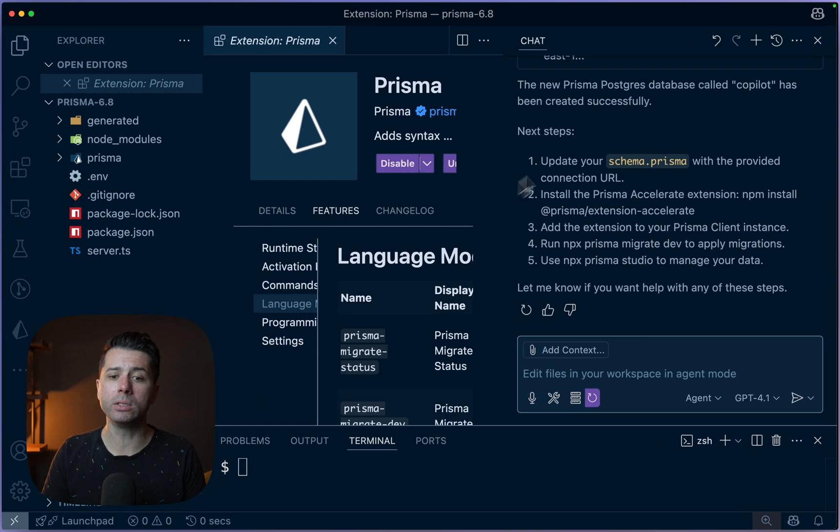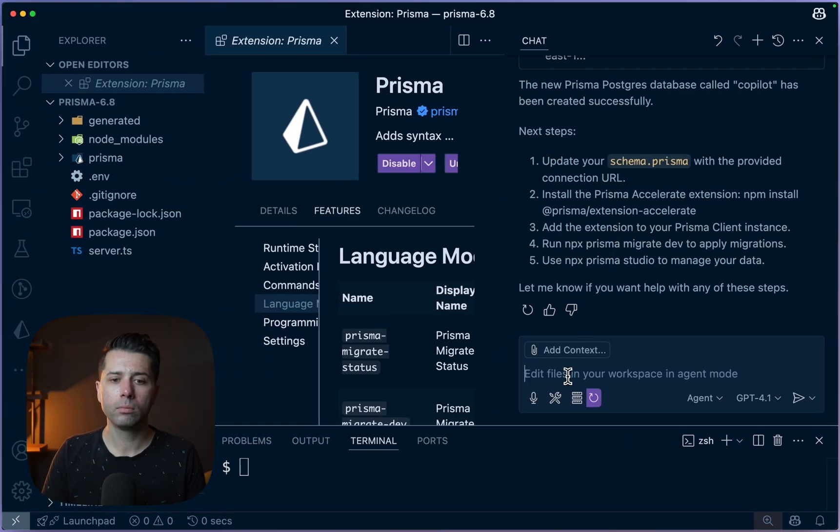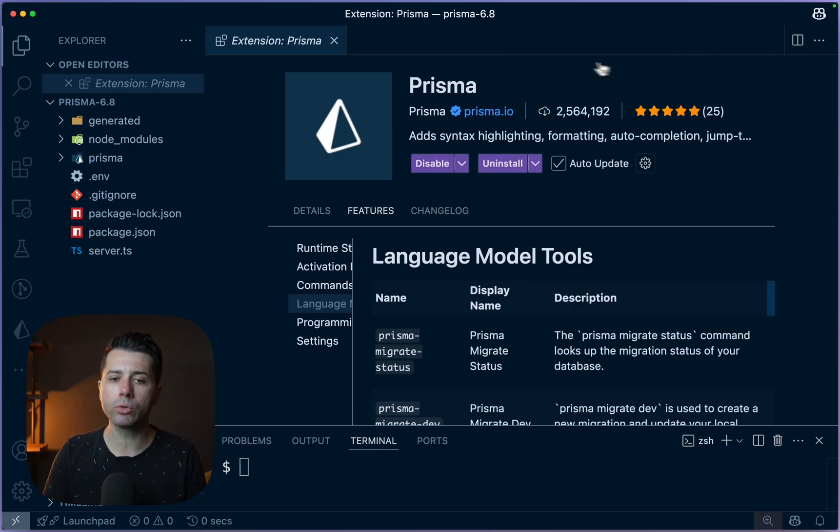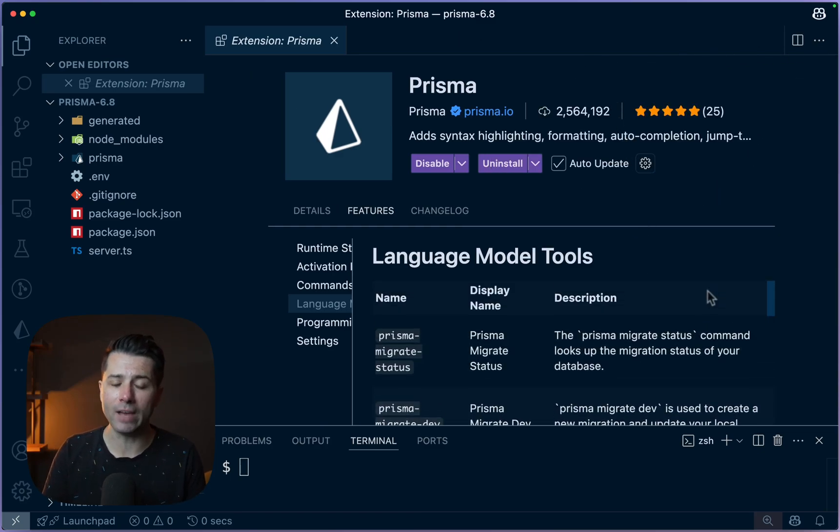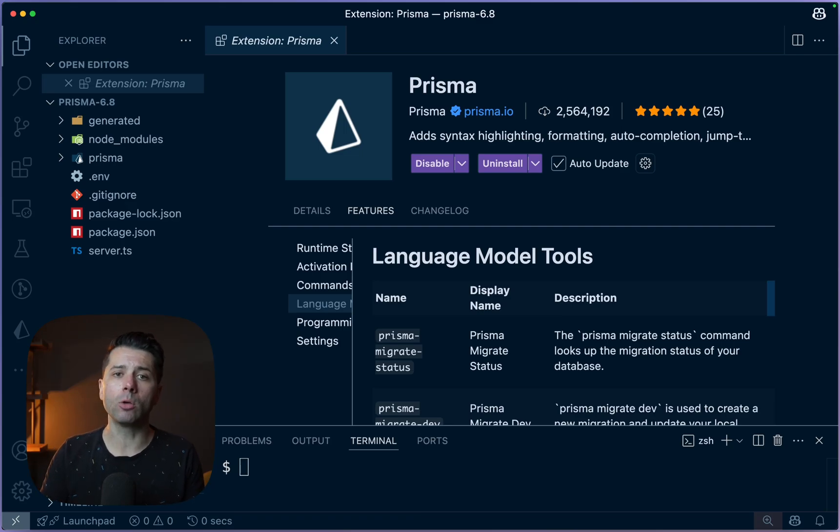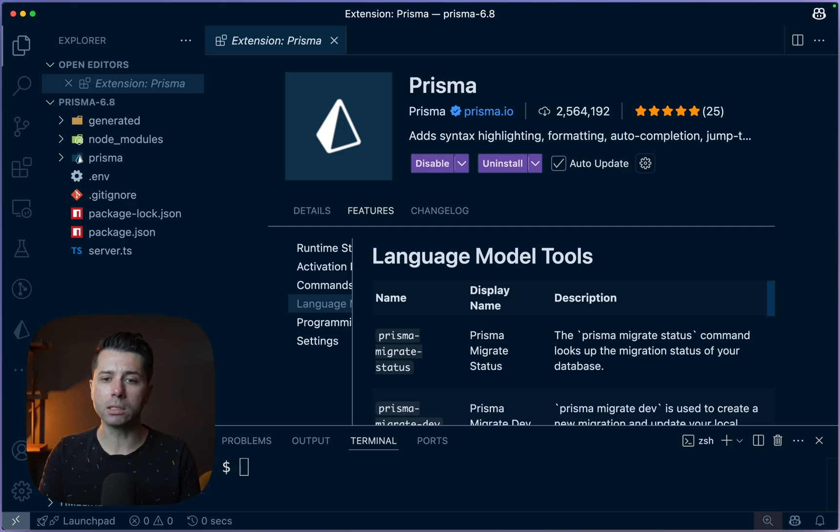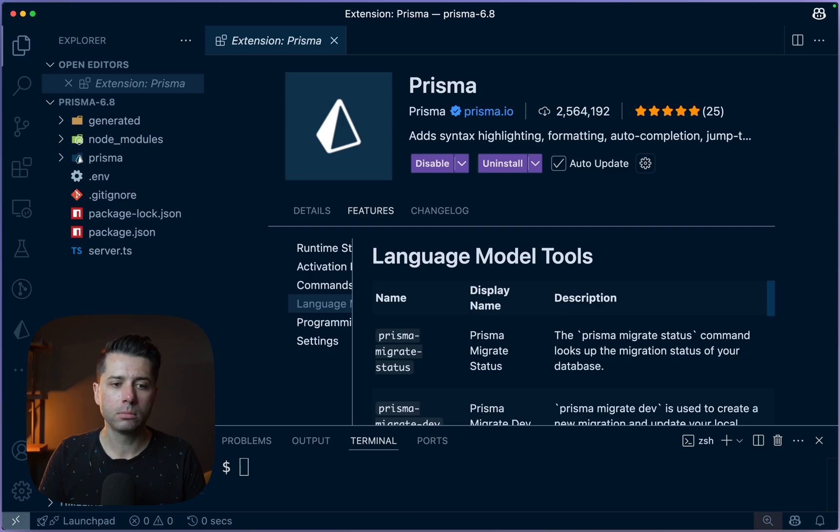There's a lot more we can do here with chats. So this ability here to use these tools through the VS Code Copilot chat should make it easier for development when we're building our databases, our models. And especially if you're already using AI agents to get things done, this should feel right at home for you.